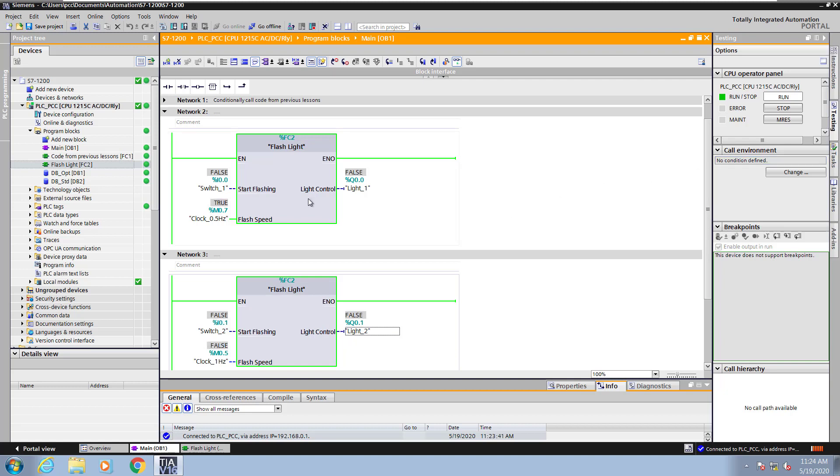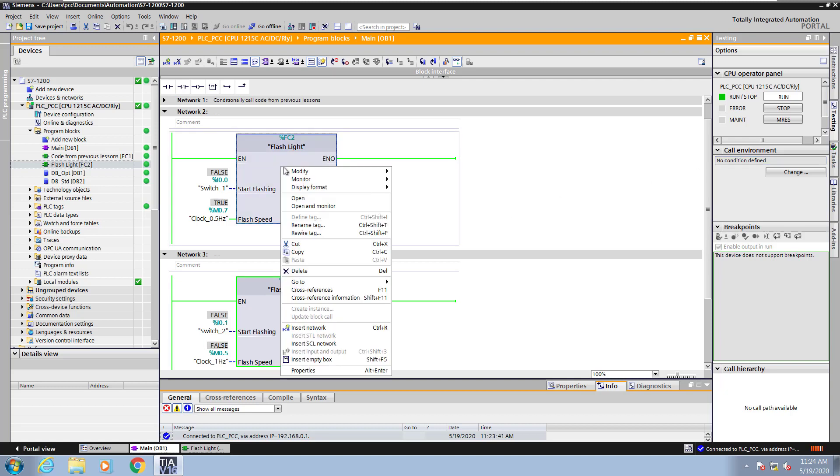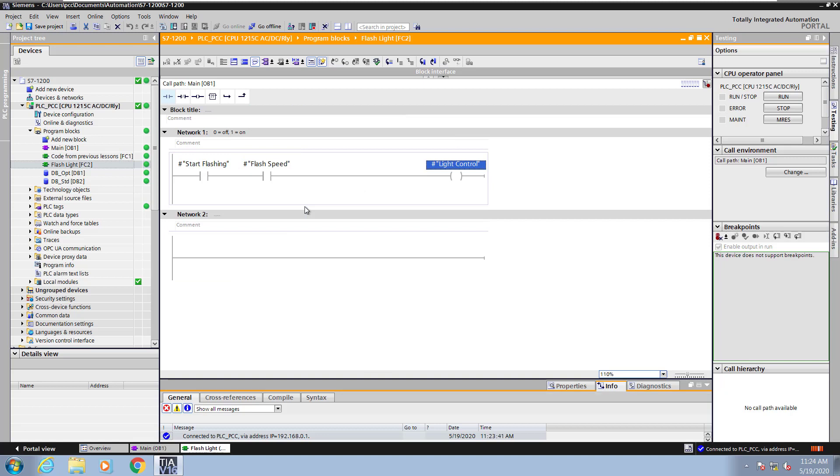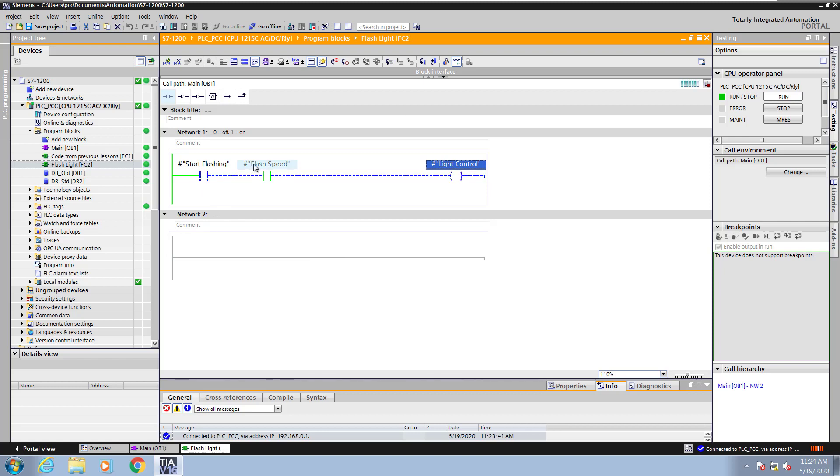I will set the call environment by right-clicking on FC2 and network 2 and selecting open and monitor. Now I can monitor the call to flashlight on network 2 in OB1. So I will turn switch 1 on which will start the light control flashing. I will turn switch 1 off and the light control will stop flashing.